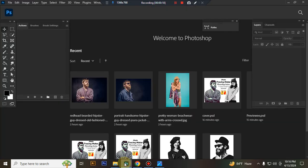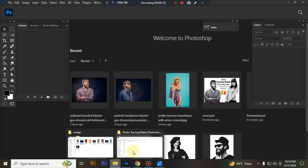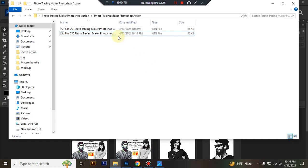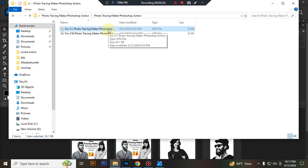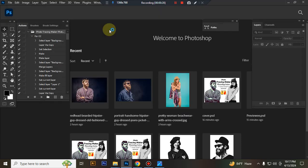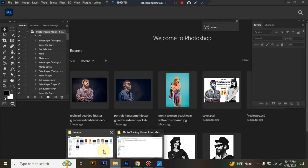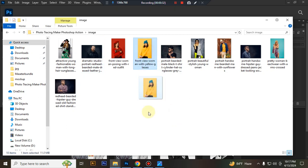First open your Photoshop and then load your action file. Today I'll show you the Photoshop CC version. I select my ATN file and double-click it to load in Photoshop. Now open a photo in Photoshop.